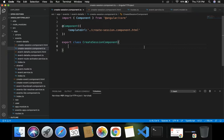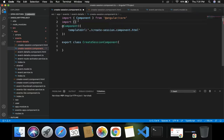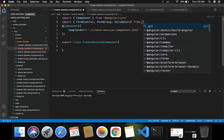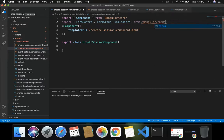Let's create reactive forms for this create session component.ts. The initial step inside this component is to import the required form items from Angular. We need to import FormControl, FormGroup, and Validators from angular/forms.